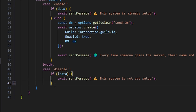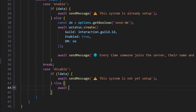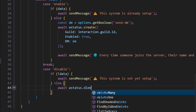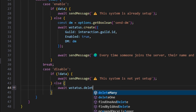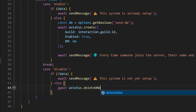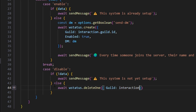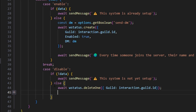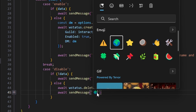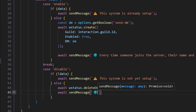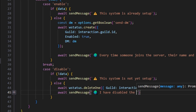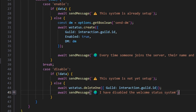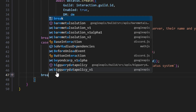So now that we have that, we can say else — just like above. We're going to do await wstatus dot delete one, and get our guild, which is going to be our interaction.guild.id, so we're deleting the guild's data. Then we can do await send message, get our globe emoji, and say I have disabled the welcome status system. Then after that, we break.